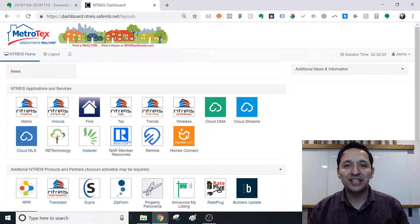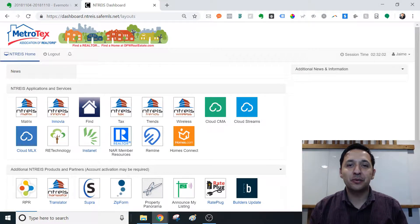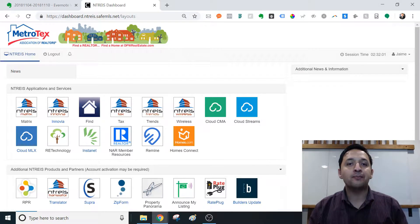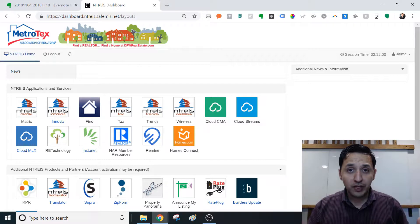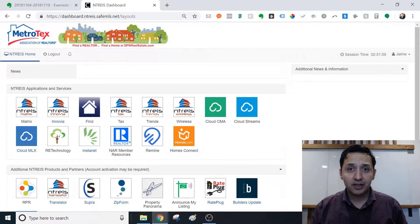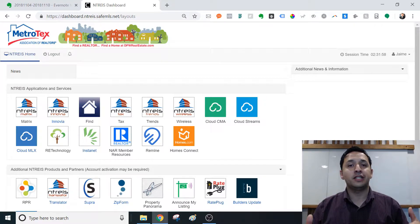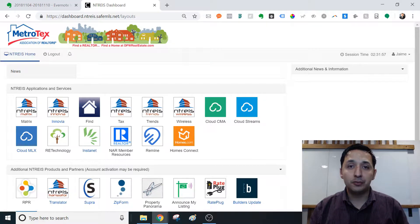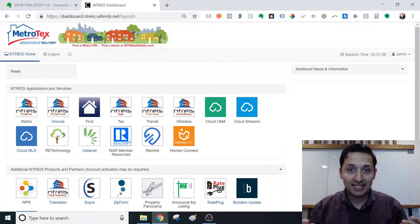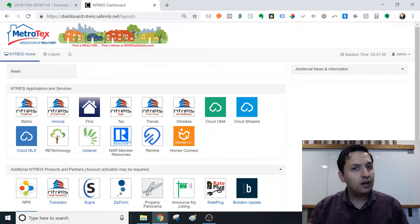Hey, it's Jaime with Echo Real Estate Advisors. Today, we're looking at the new feature that Remind has come out with, which is the ability to produce a CMA.